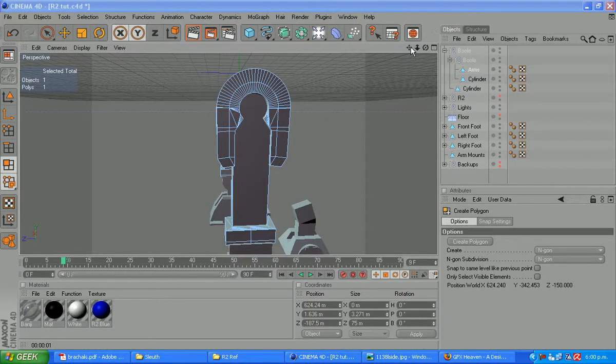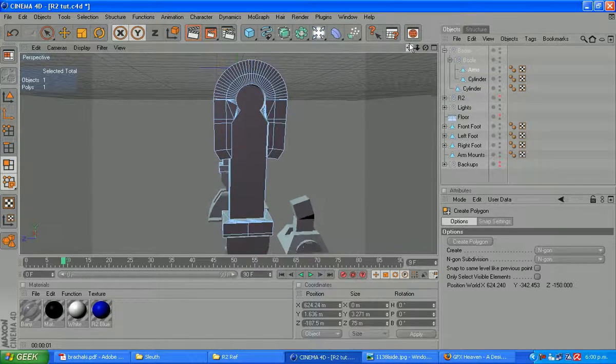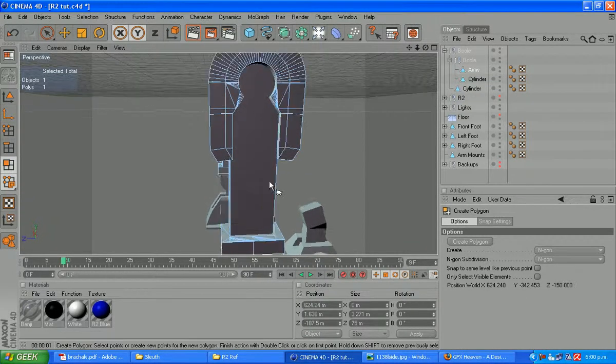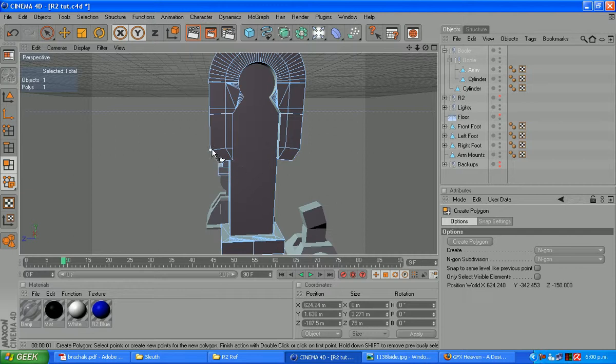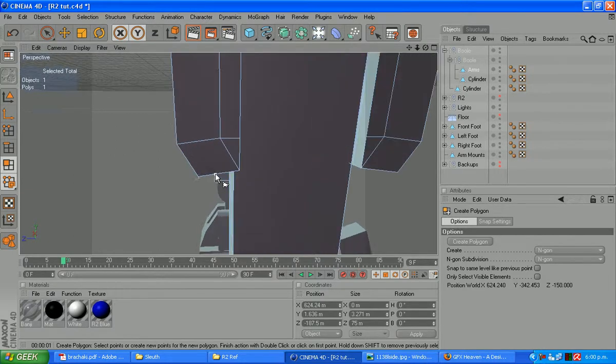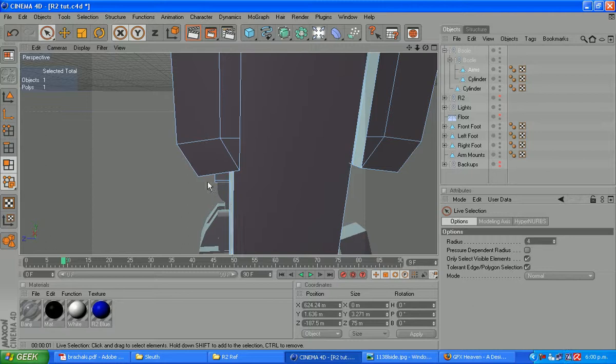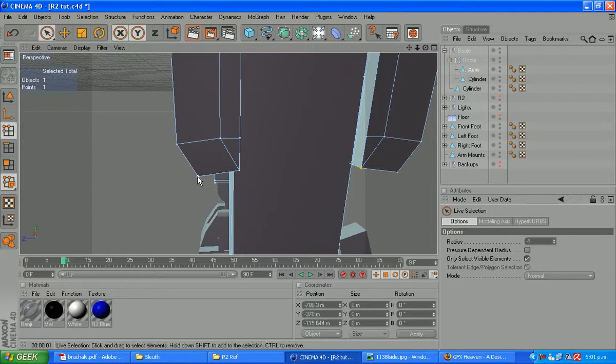All right, so this is where we left it. We've got those arms down. The last thing we do need to do is weld a couple of those points across there if you hadn't guessed already. Those of you who did guess and went on to do it, good on you.